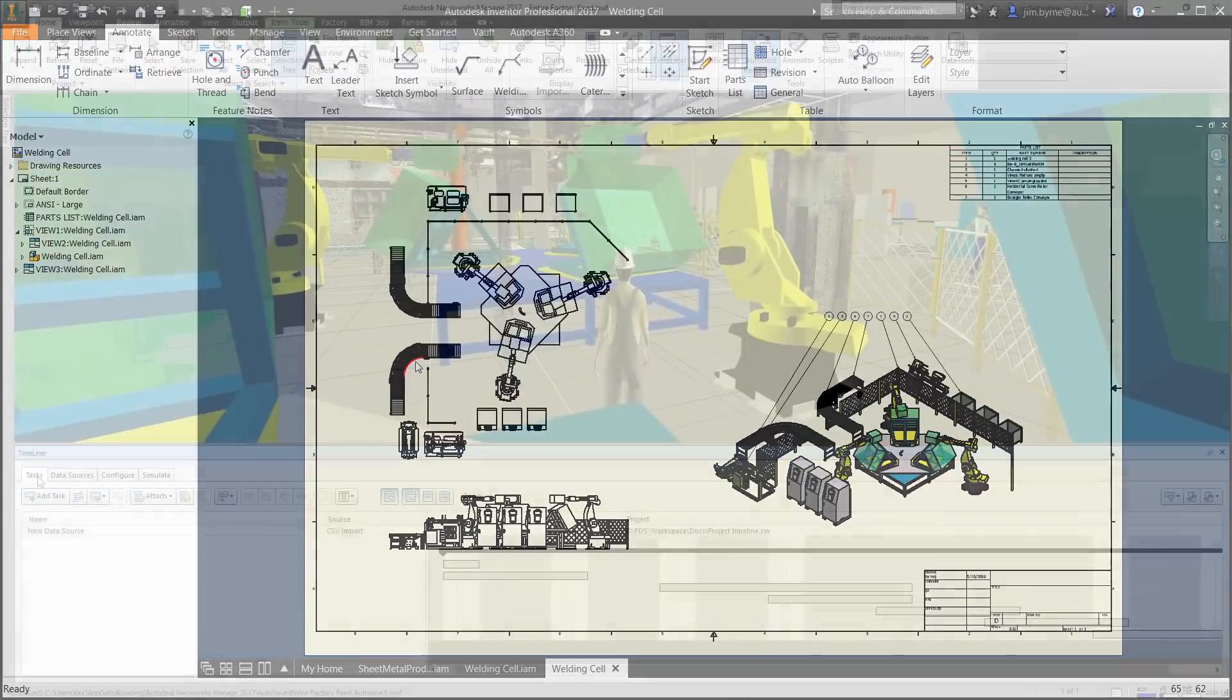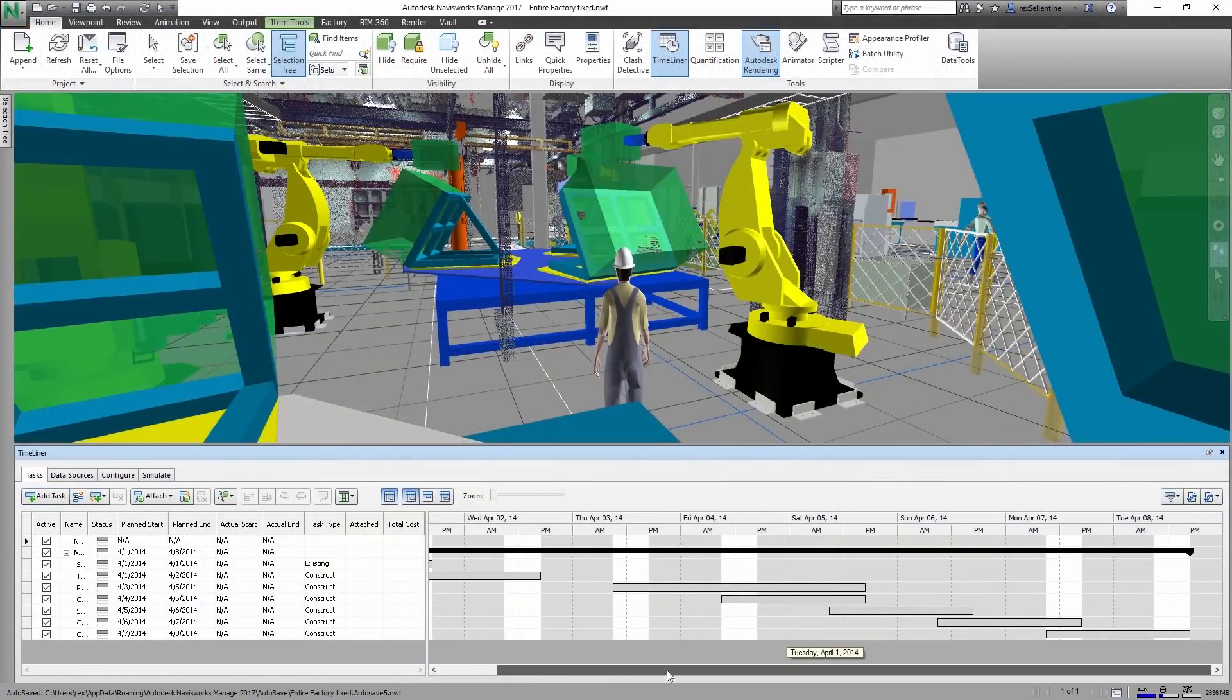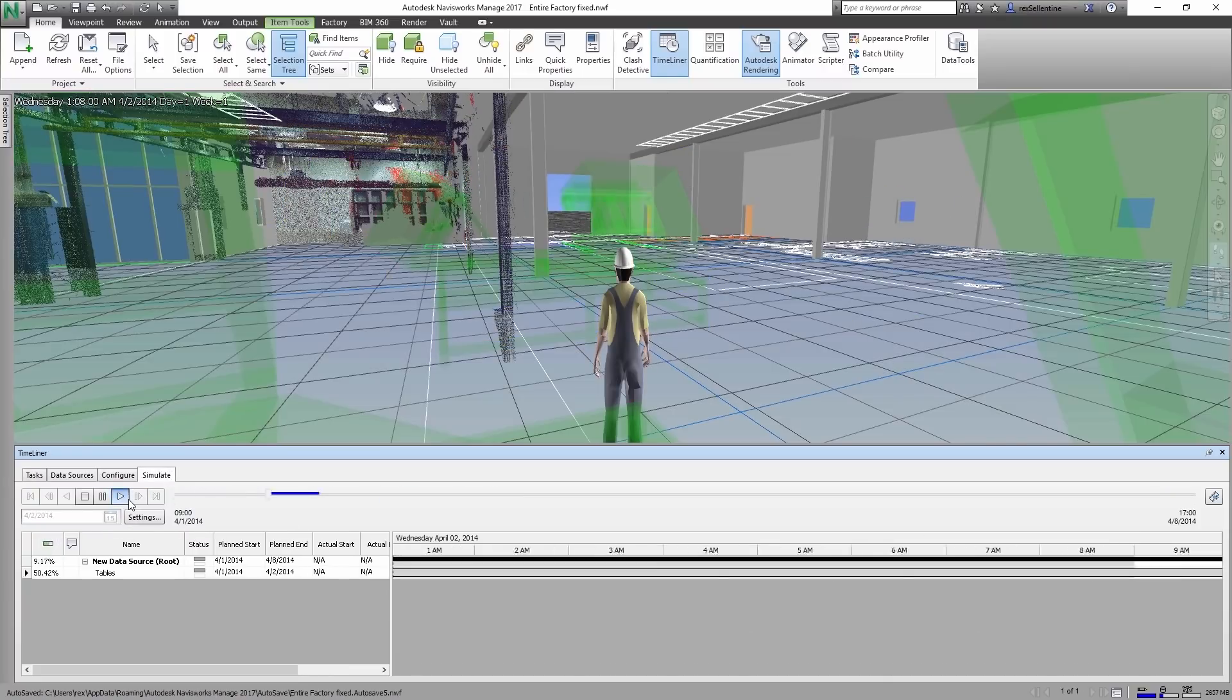Then continue planning the installation and sequencing process by leveraging data from other teams using Microsoft Project or Excel. And finally, animate the sequence.